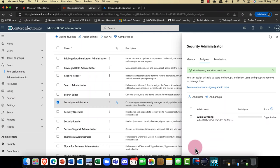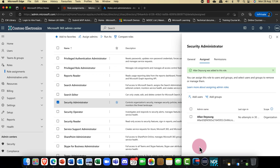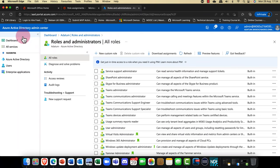The problem with that, though, is it's for the entire organization. Let me close that down and look at the same role in Azure Active Directory.